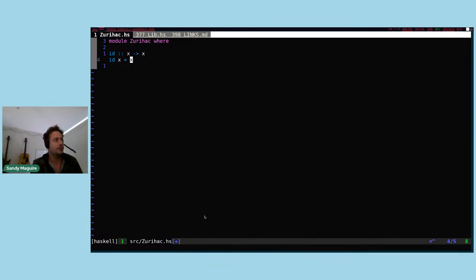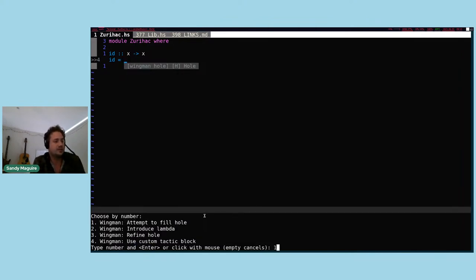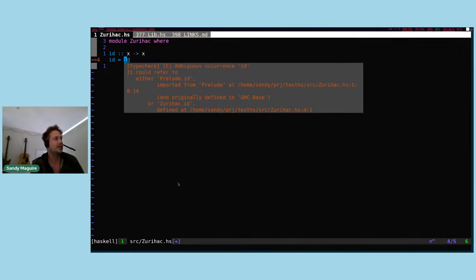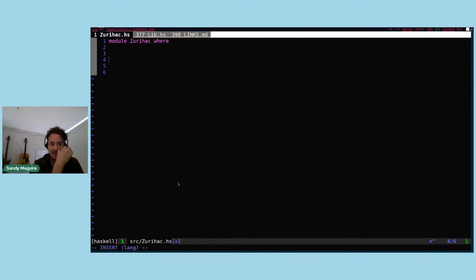If I go back to my hole, I still have four options. One of them is 'attempt to fill hole' because there's no more work to do. So I can just say attempt to fill hole, and Wingman will implement the function for me — it's the only thing that will type check given what's in scope. So it's written this program for me. Introducing the lambda was actually unnecessary; I could have just done attempt to fill hole directly.